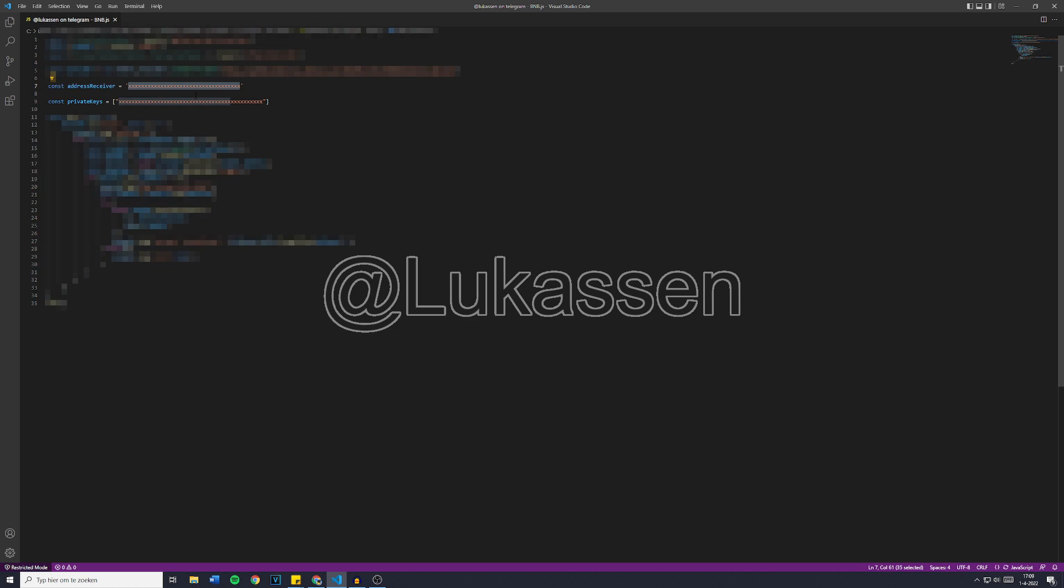and the private keys. These are the private keys to the wallet you would like to withdraw from. This can be either your own wallet, a public scam wallet, or any other wallet of which you have the private keys.